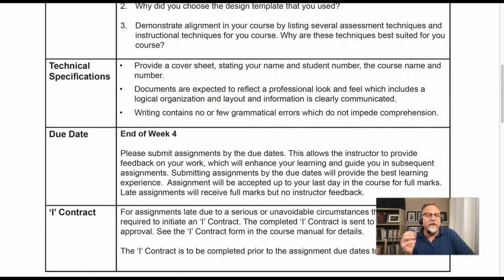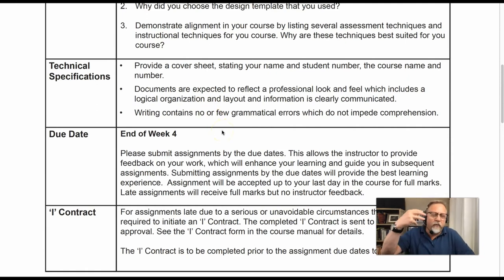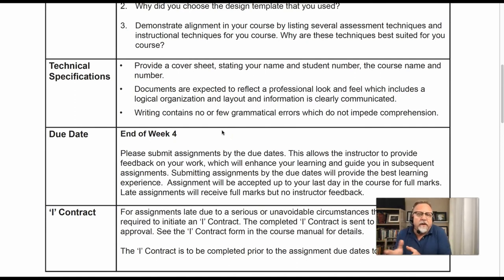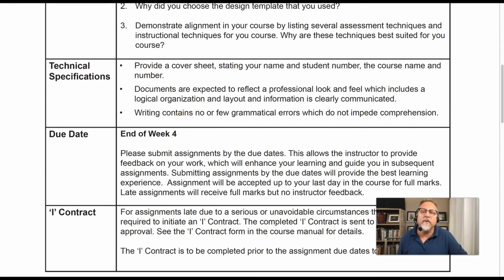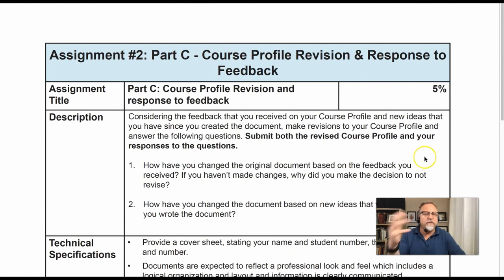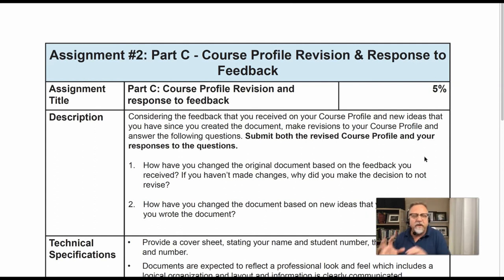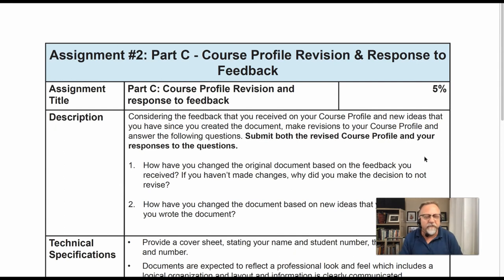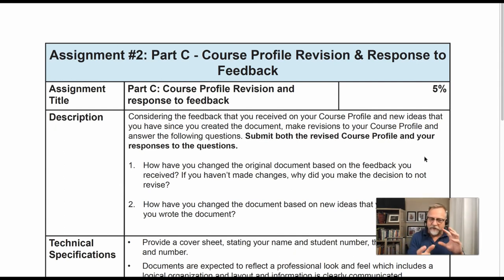Part C of this assignment is the resubmission. When you submit your assignment, we're going to give you feedback, and if you submit on time I'm able to give you extensive feedback. You can take that feedback, make some revisions and adjustments, resubmit, and then you have an opportunity to gain an additional five points. We do this on a couple of assignments, and sometimes those extra five points could be the difference between a letter grade.